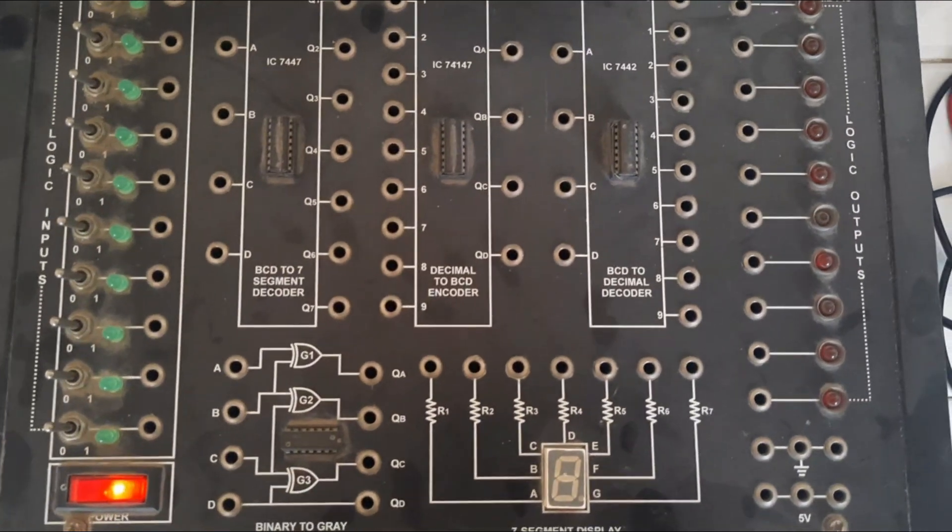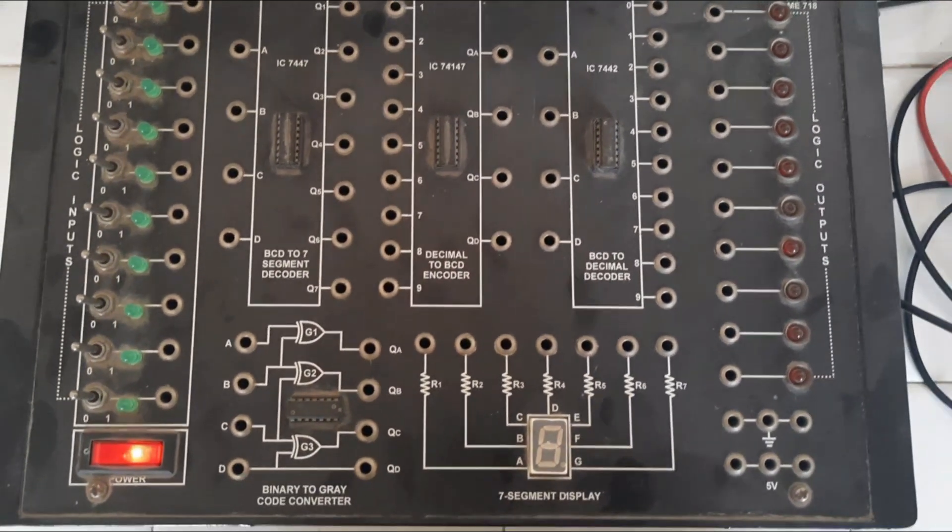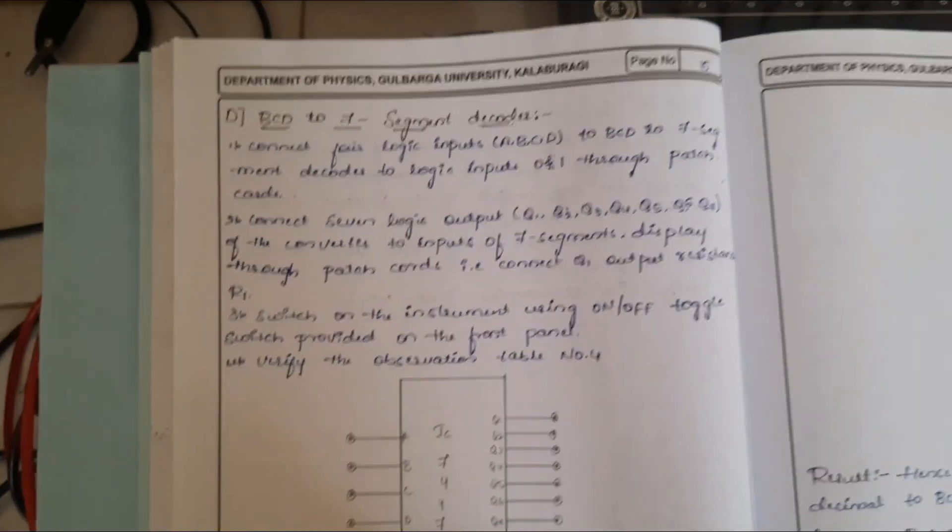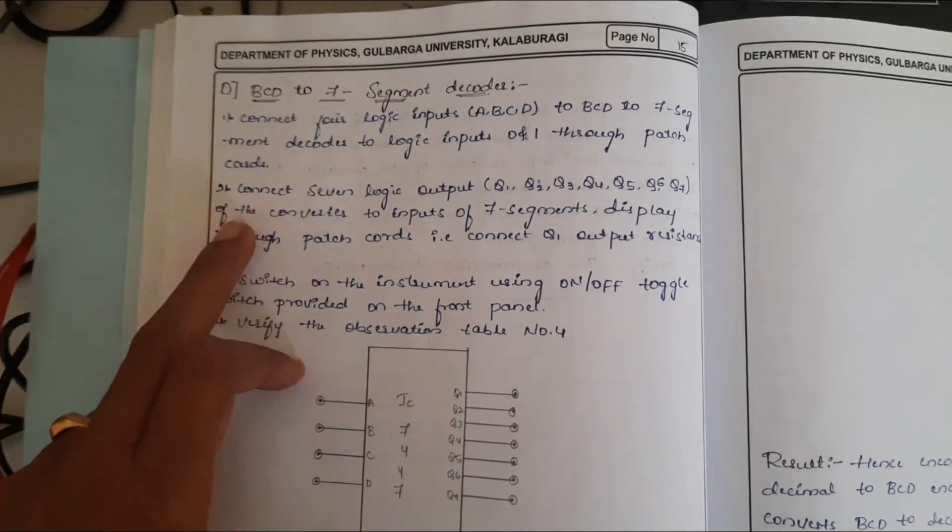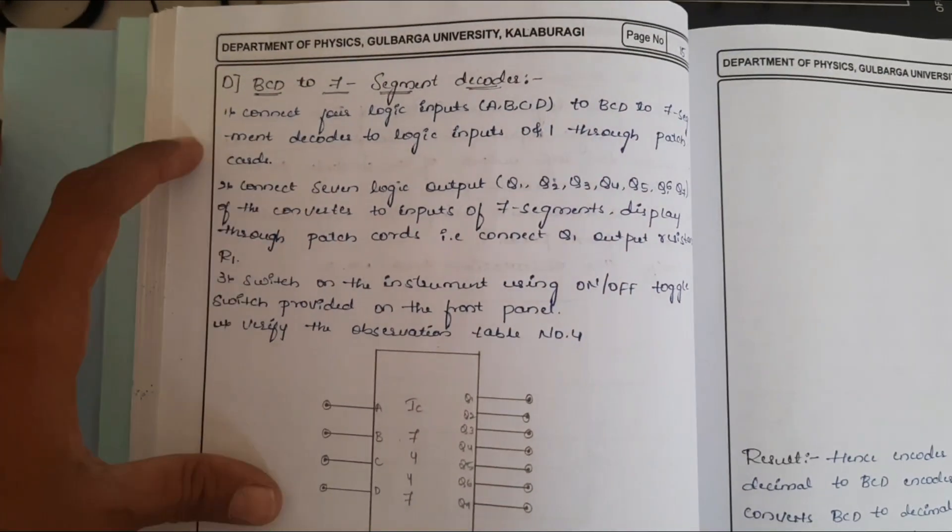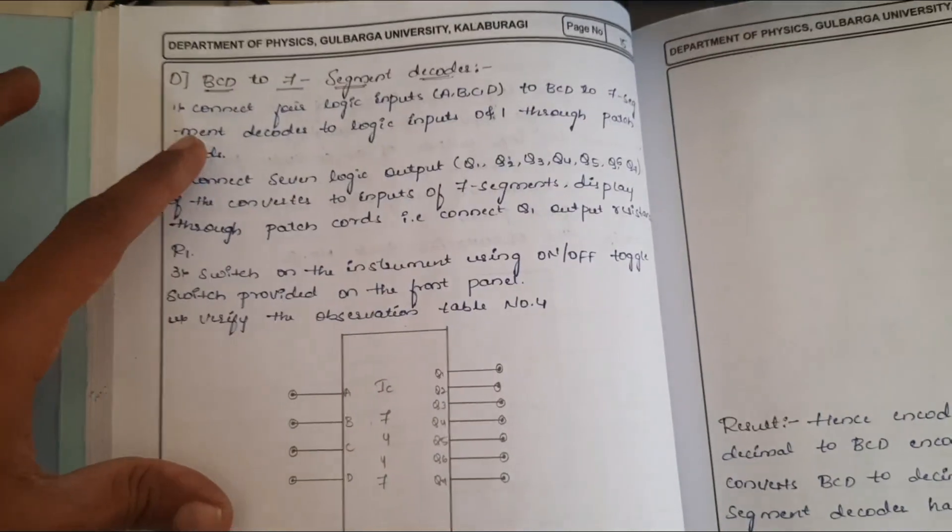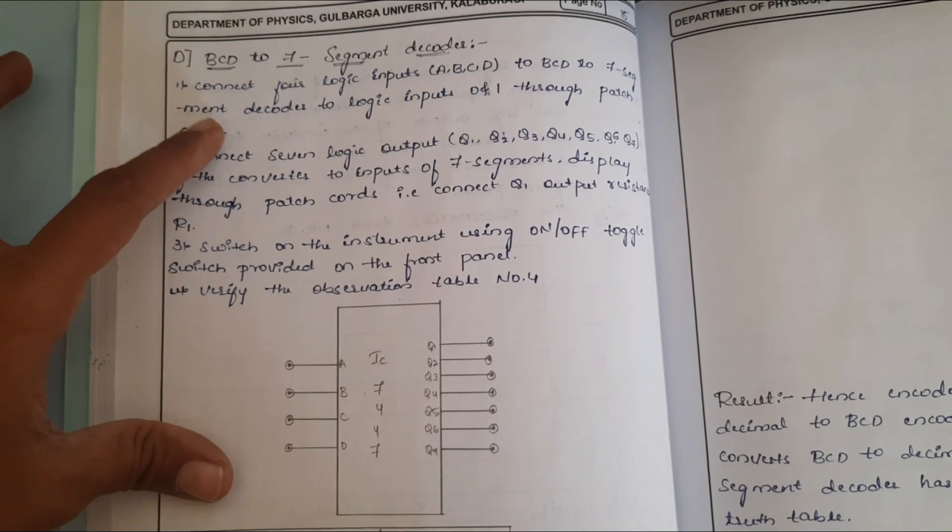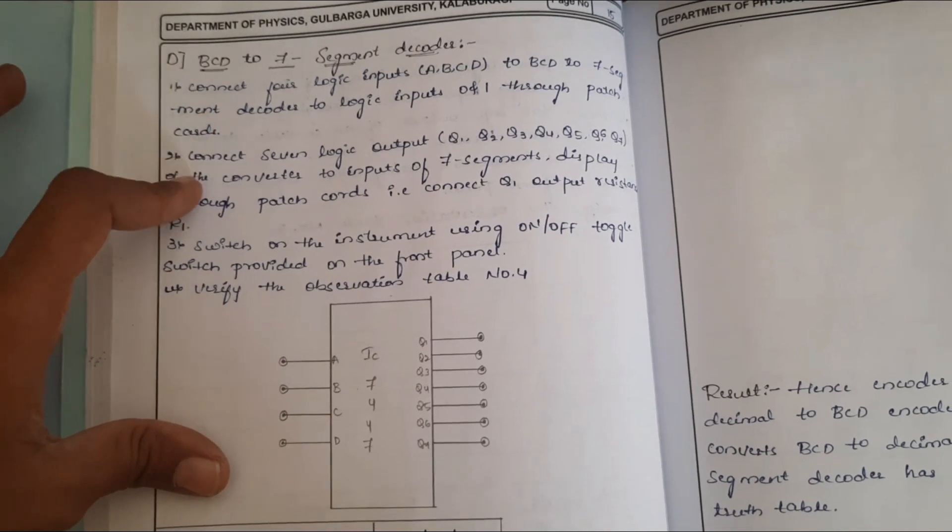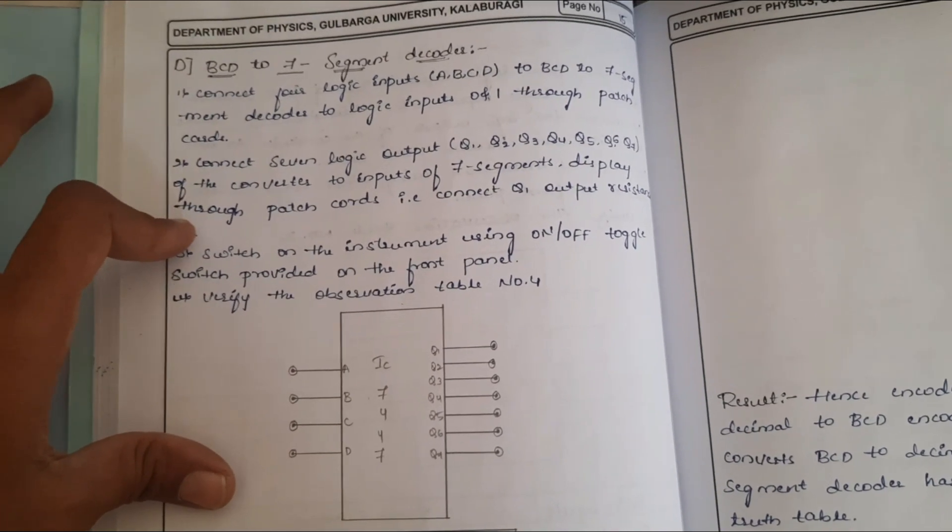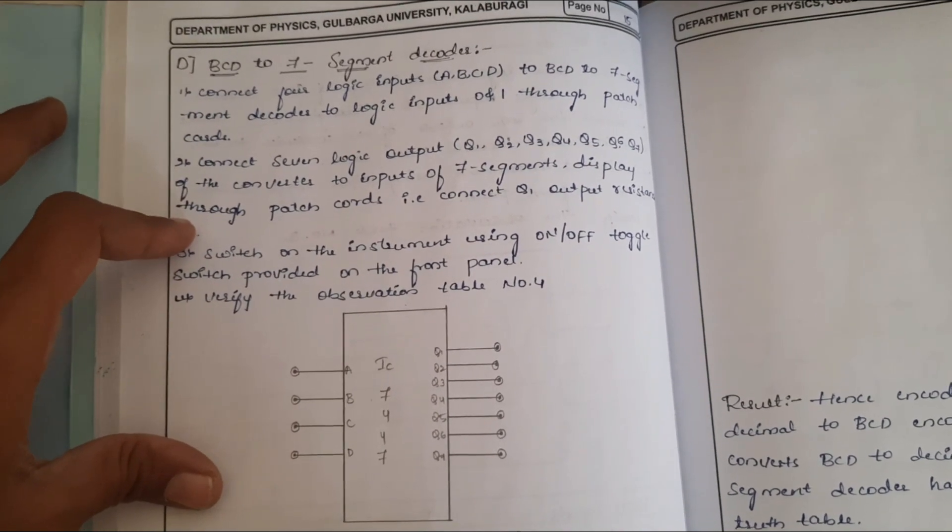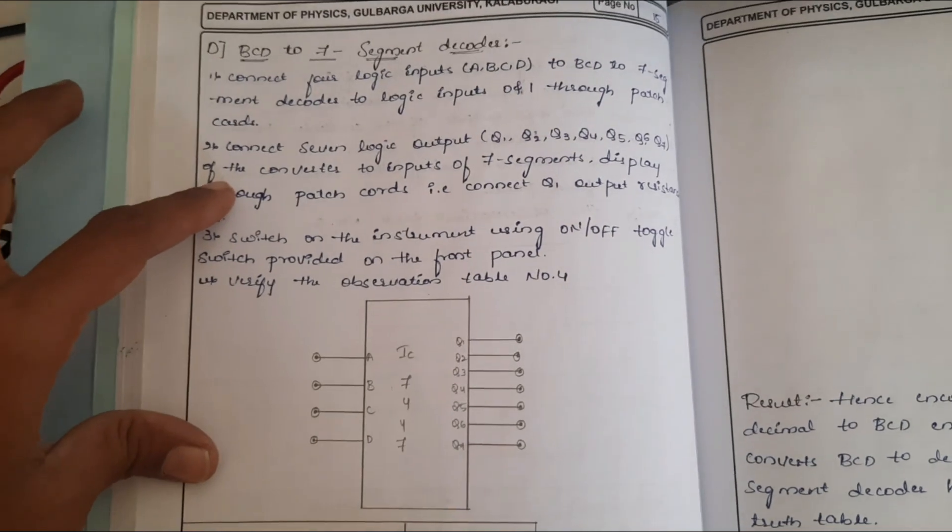Let us do this experiment. Here I am going to do BCD to 7 segment decoder. I have already connected the inputs and outputs using patch cards.